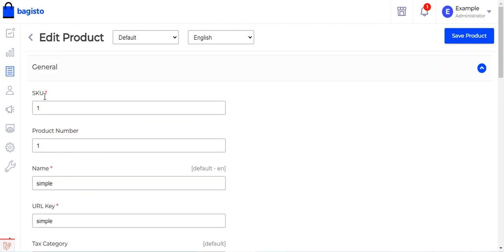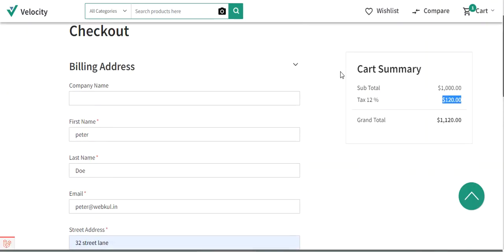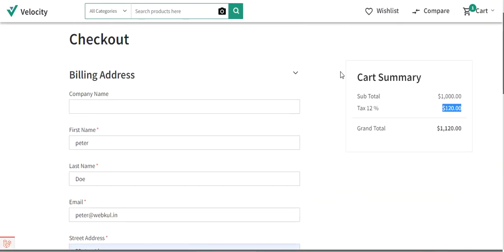That is how we apply the tax category to a particular product, and that covers how to create tax rates in Bagisto. I hope it helped you understand the workflow. If you still have any questions, you can reach us at support@bagisto.com or raise a ticket at bagisto.uvdesk.com. If you found this video helpful, do give it a thumbs up — thanks for watching and have a great day ahead.